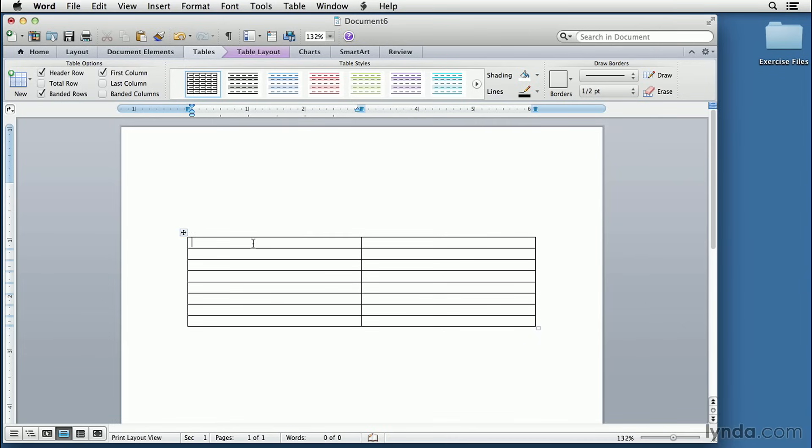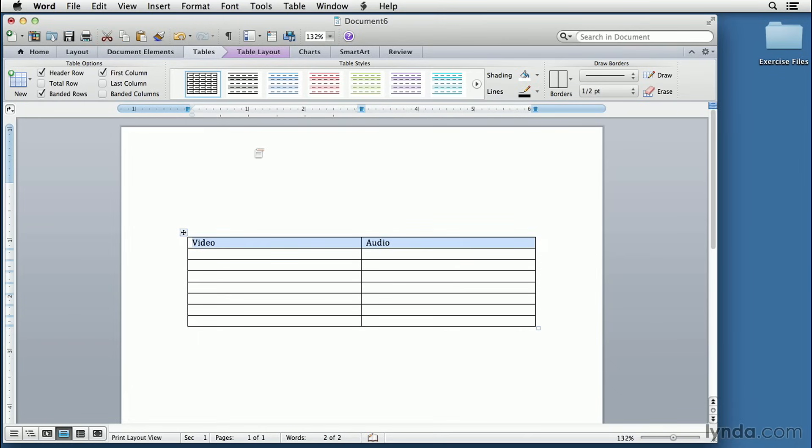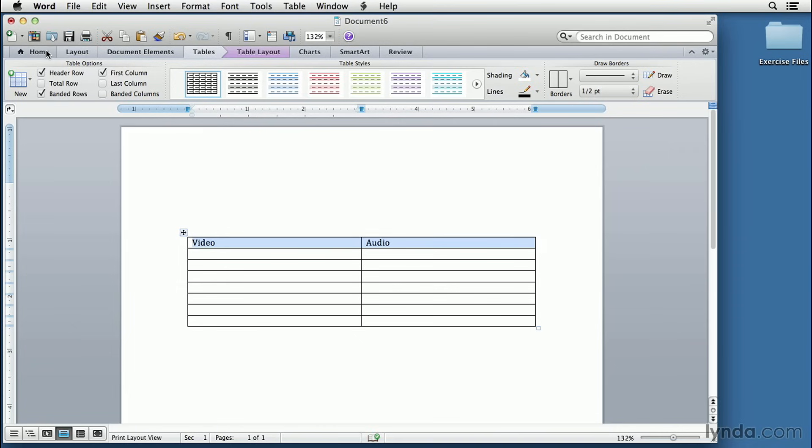And then we click in the first row. Video goes on the left, so I type Video. I hit the Tab button and type Audio. I like to have these words centered, so we'll highlight that row, click on the Home button, and then click on Centering of the Text.